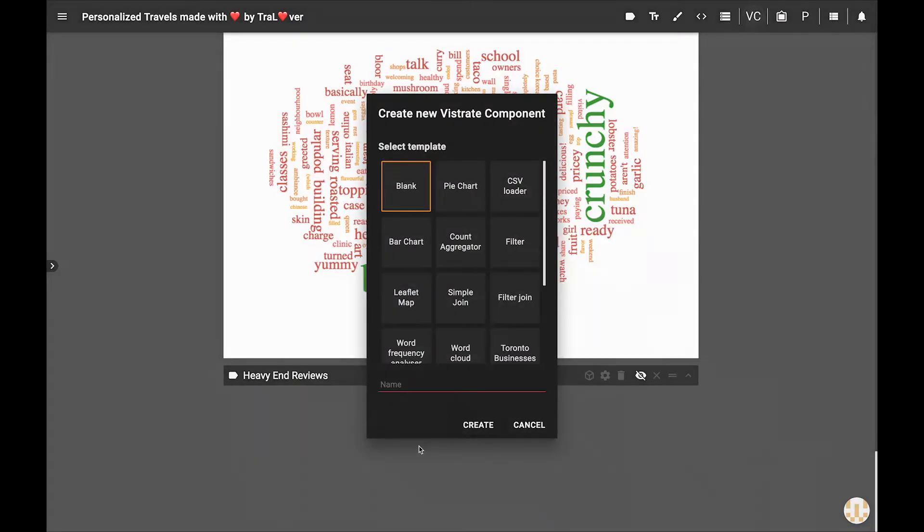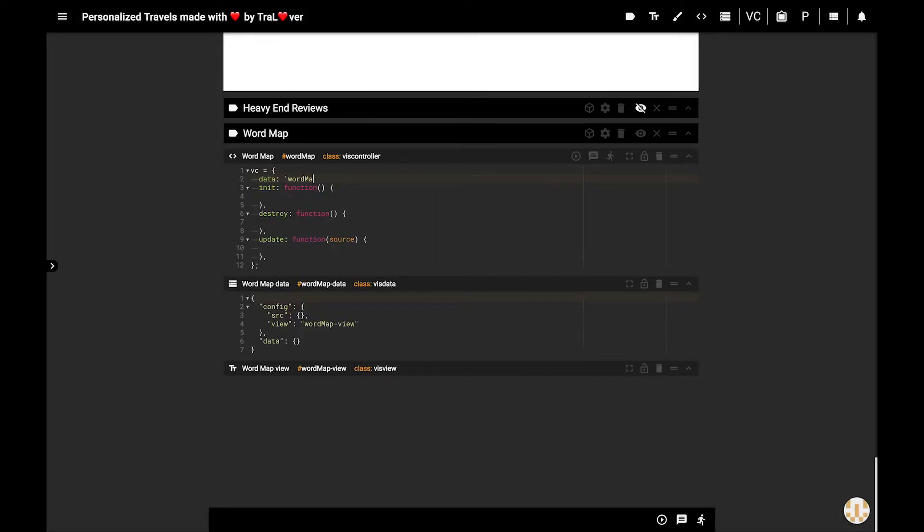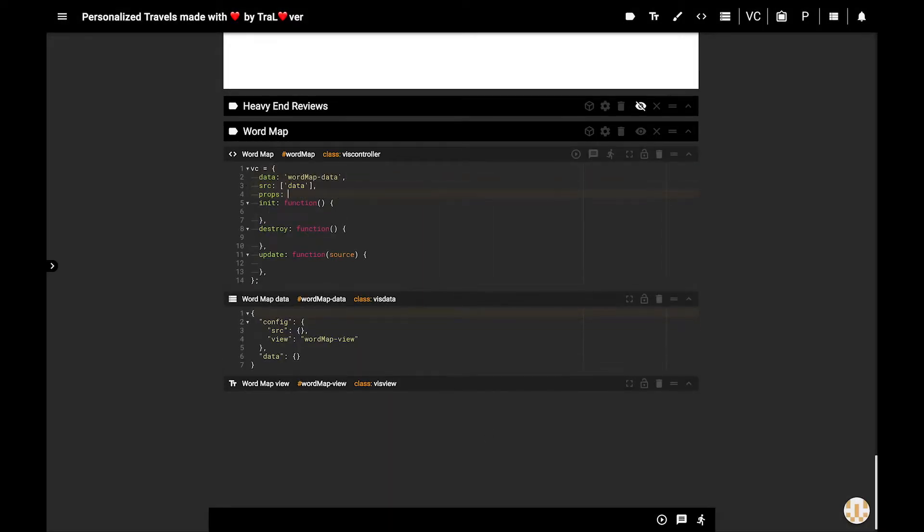Sam gets the idea, so he copies Virgil's Vistrate, loads a TF-IDF package, creates an empty Vistrate component named WordMap, and starts developing the new component inside of his copy.